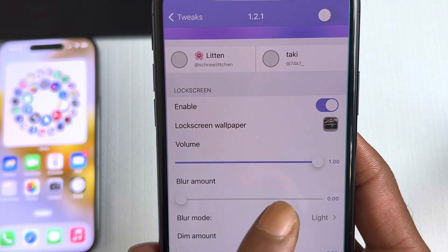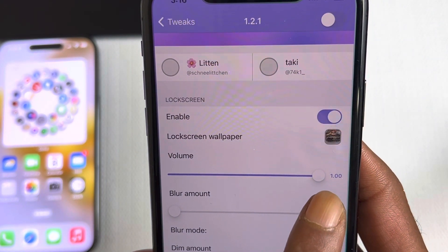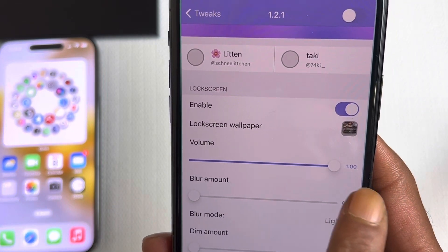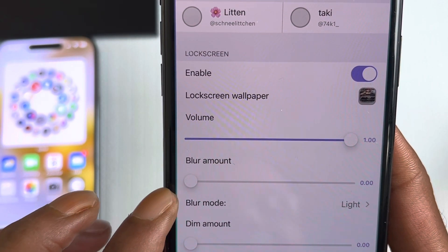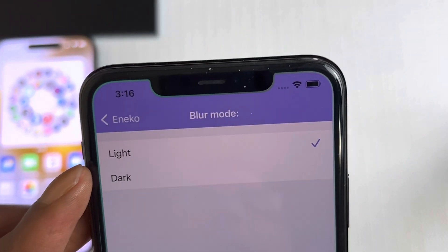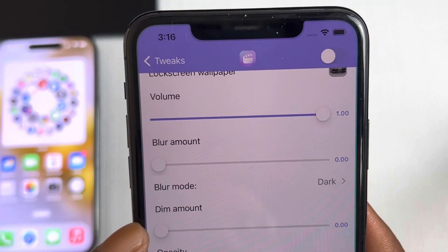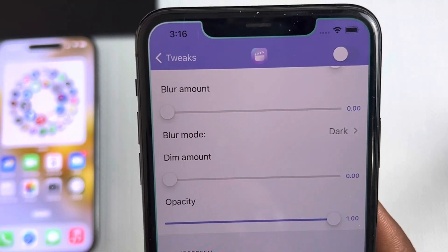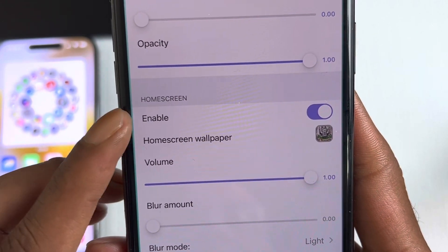You can also adjust the volume for the lock screen video — if your video has audio, it will play. I've set volume to zero for now. You can scroll the volume bar all the way. Next is the blur amount — I'll leave that at zero. For blur mode, you can choose light or dark — let's set it to dark. Then there's a dim amount option, which I'll also leave at zero. These are the default settings.